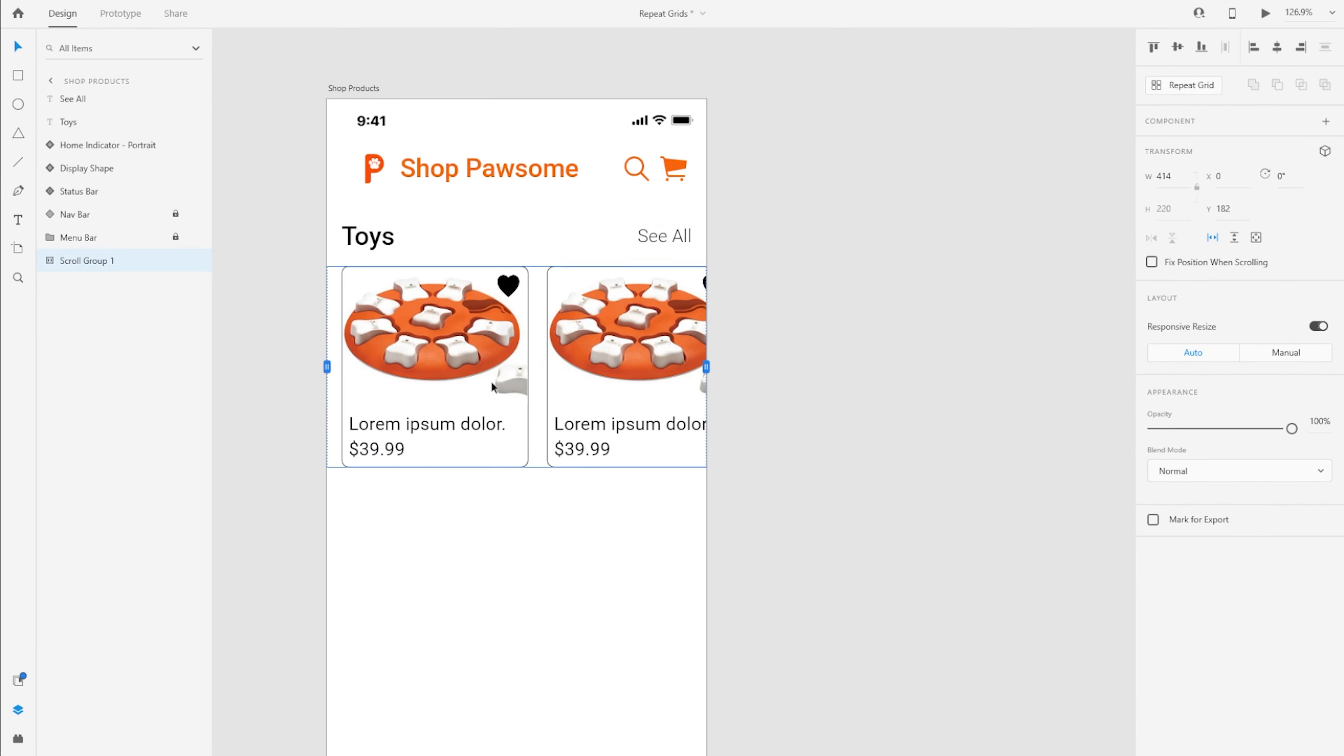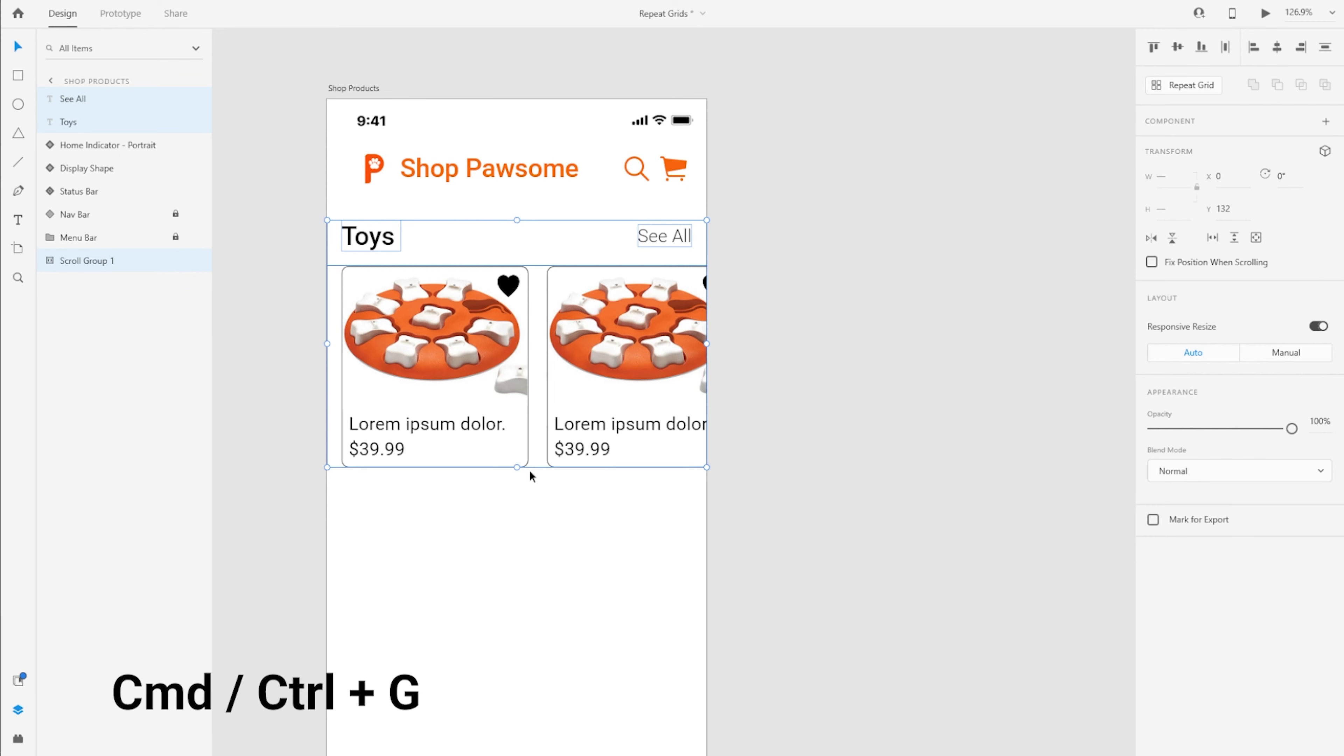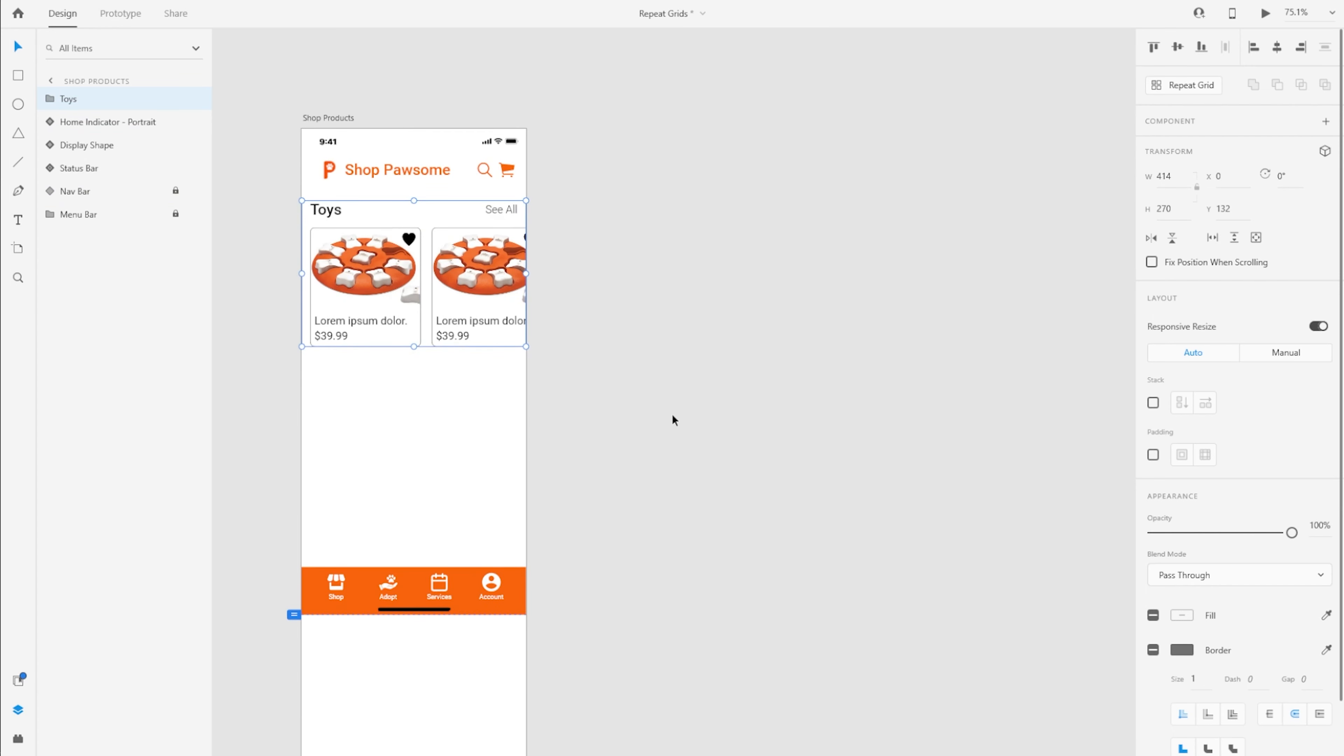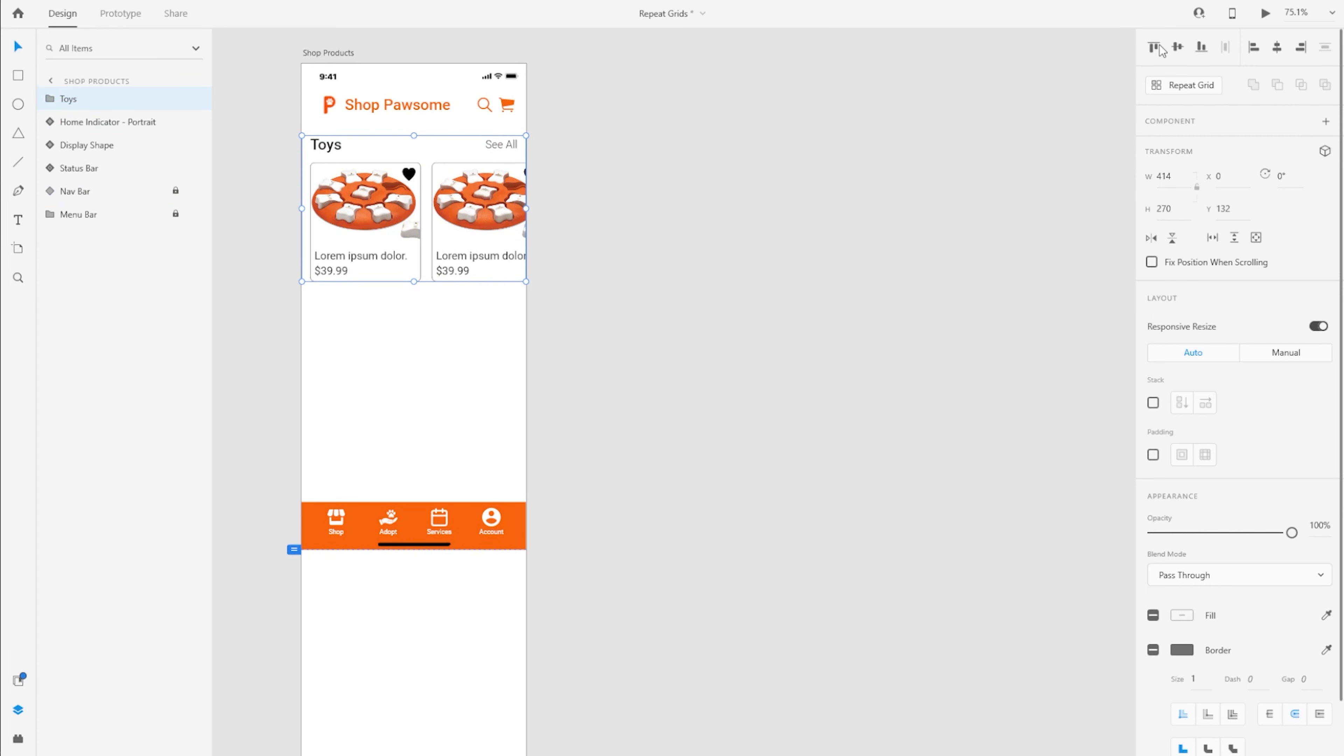So I have the repeat grid, I have the scroll group, I have the section header which is toys and this link that the user can then tap. I'm going to select all of these layers from the layers panel and once again press Command or Control G to group them together. And here's the real advantage of using repeat grids. I can create a repeat grid for this group as well.